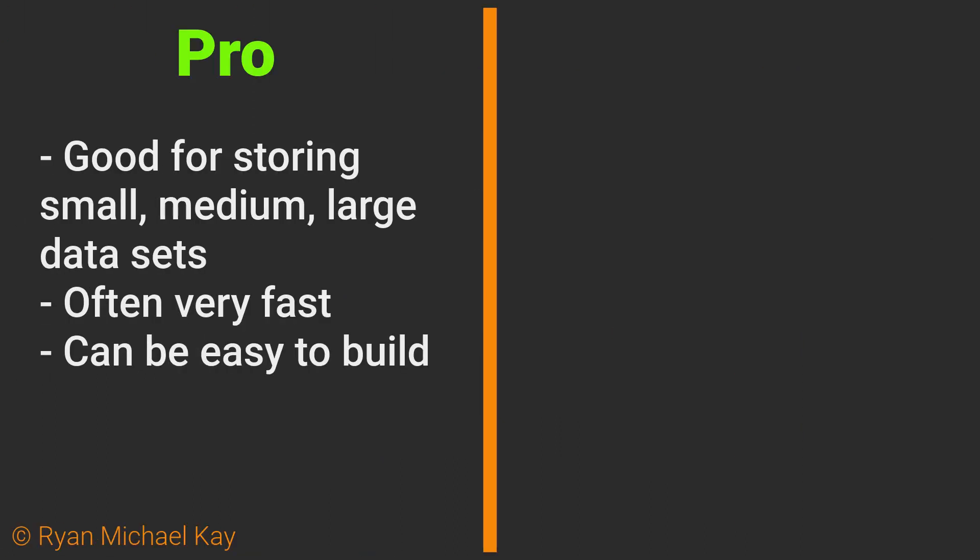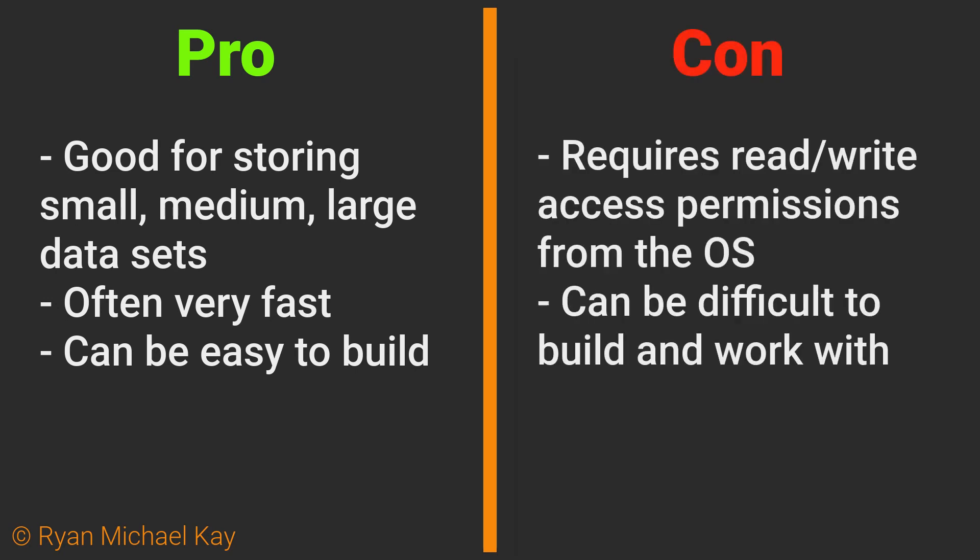Local databases scale well among small, medium, and large datasets. Often they are very fast and efficient. They might require the operating system's read and write access, and they can be somewhat complicated to implement and use.